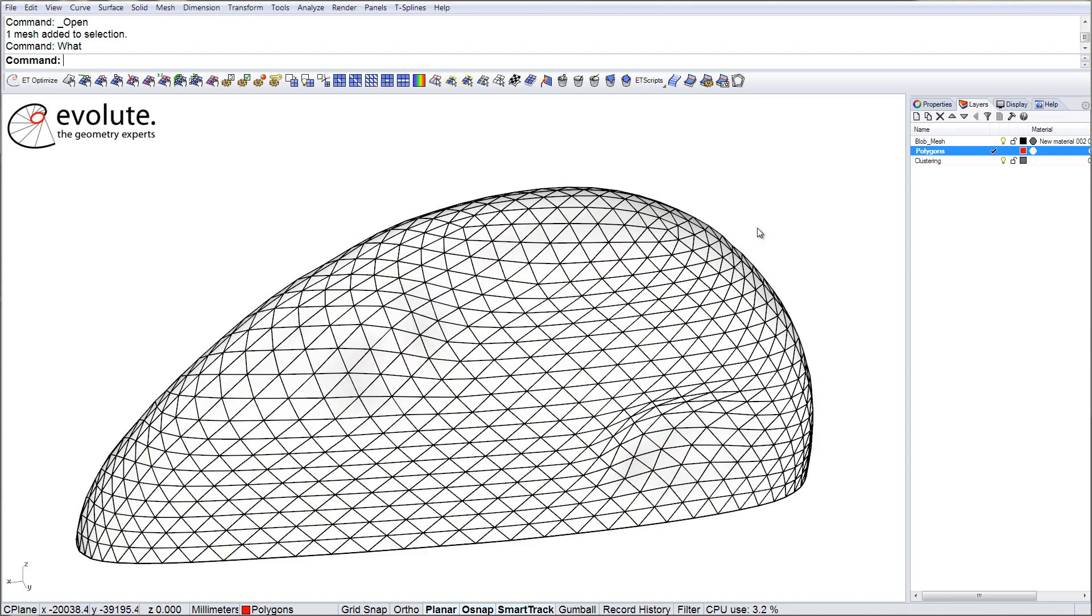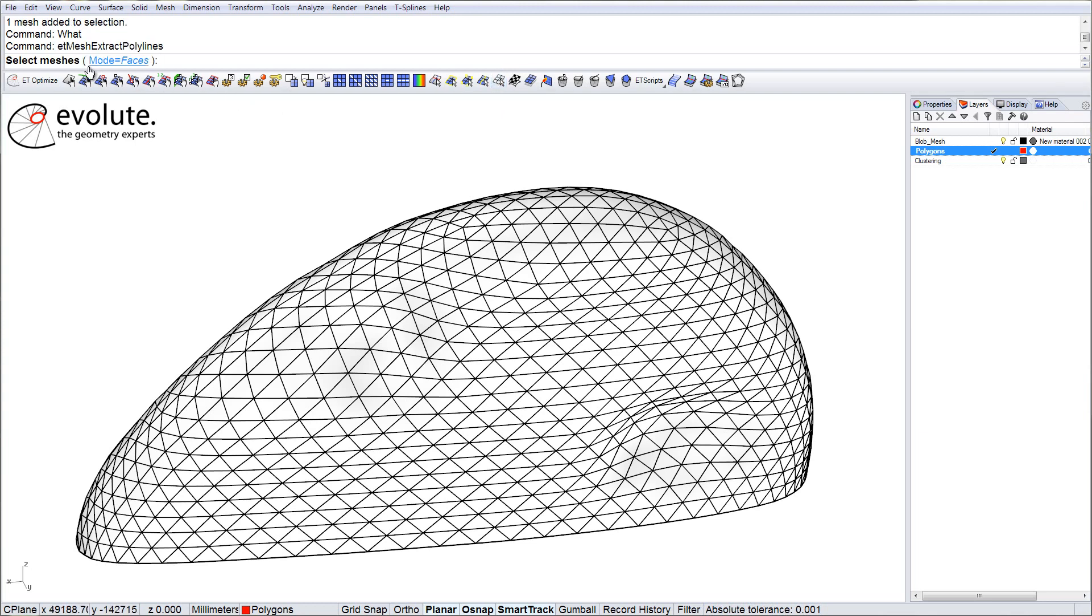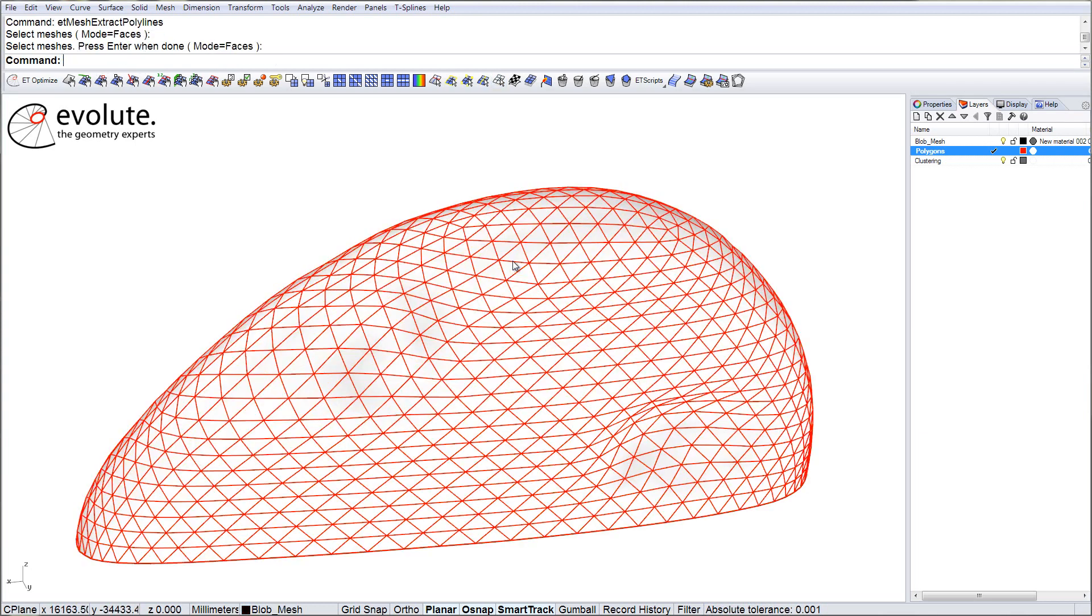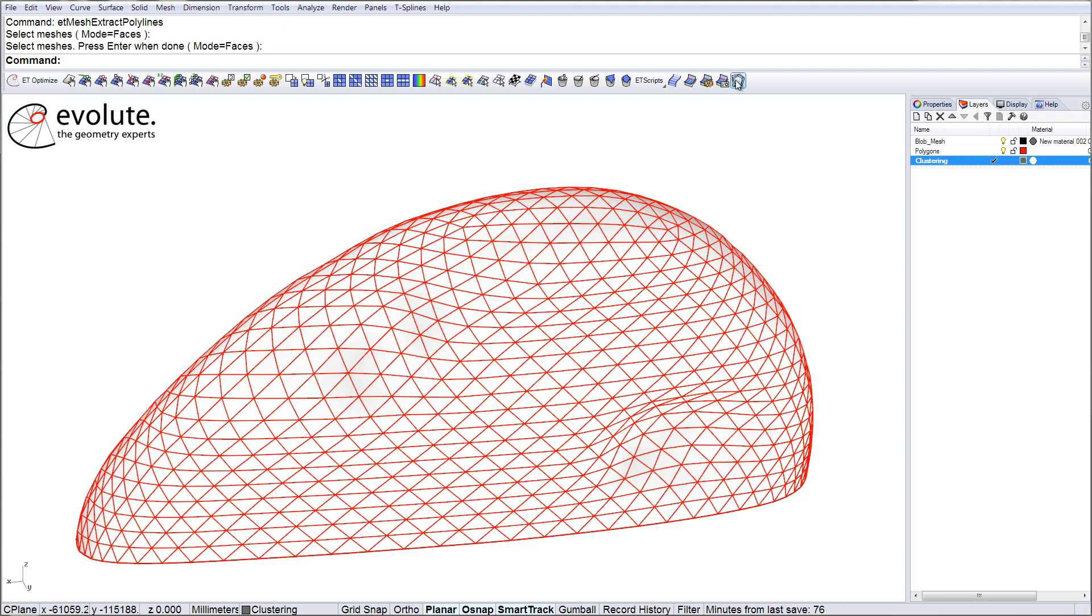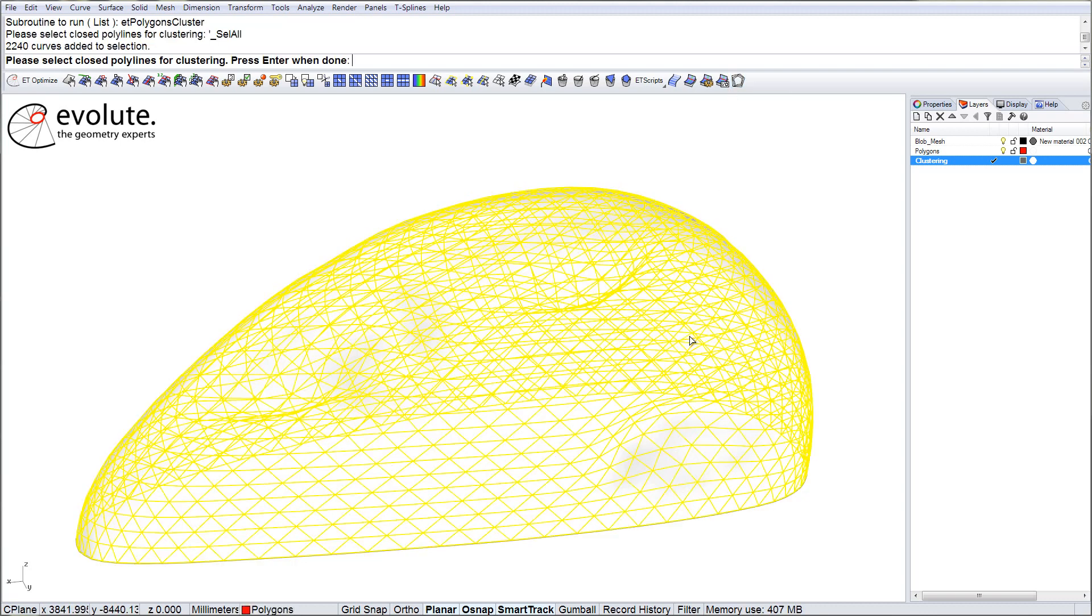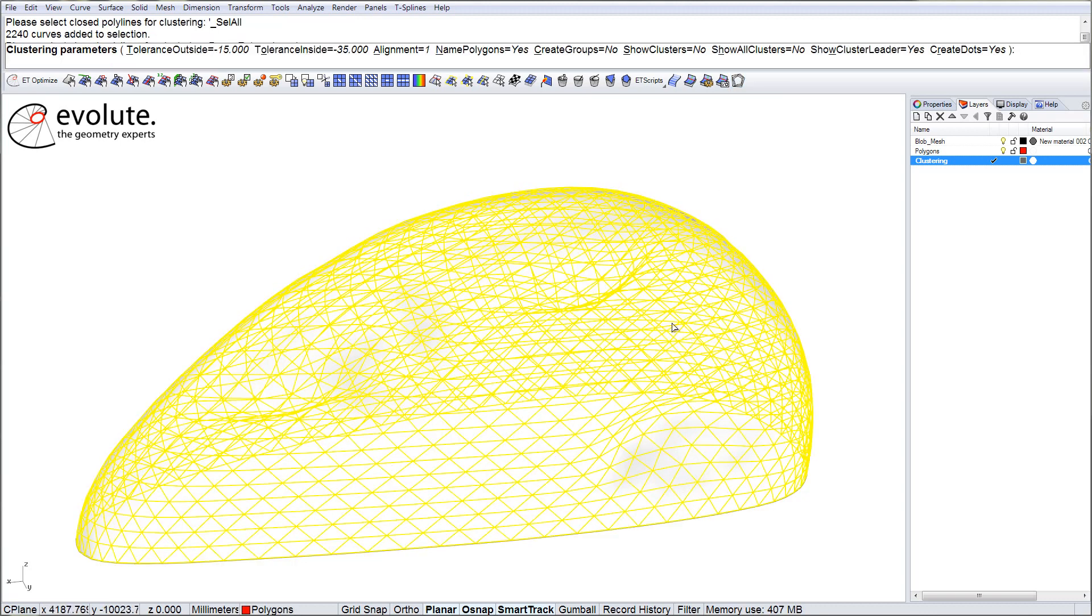In order to start the clustering, I will first extract the face borders. I have the faces mode active. Alright, we're good to go. Let's start. Selecting all the faces.